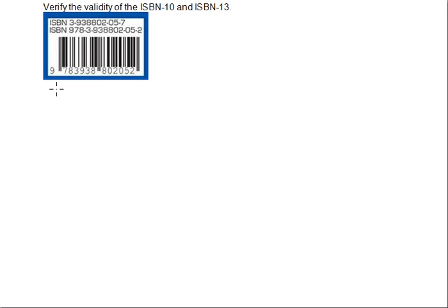Verify the validity of the ISBN-10 and ISBN-13. We have two forms of the International Standard Book Number: one is 10 digits and one is 13 digits. Usually the main difference between the 10 and 13 digit versions is that there's a 9, 7, 8 in front of the 13-digit one, and then the last number is usually different for reasons I'll talk about in just a moment.